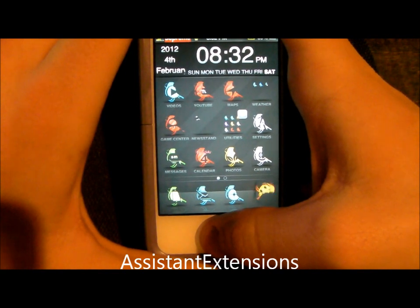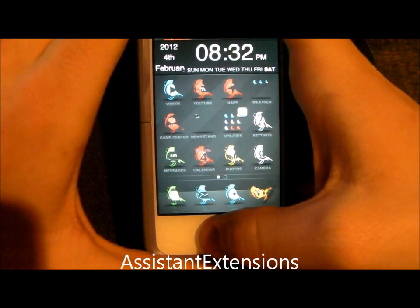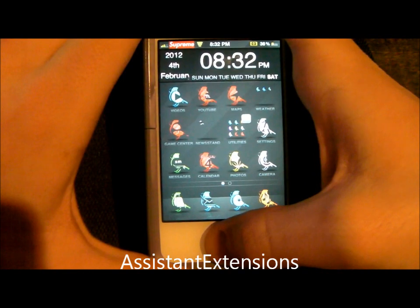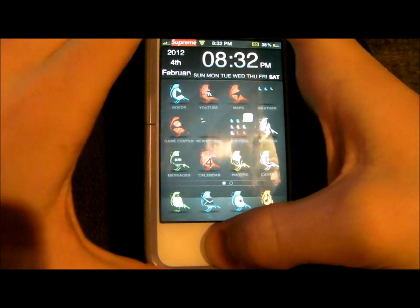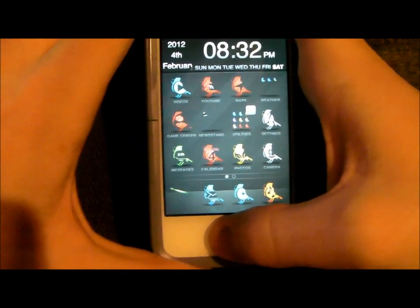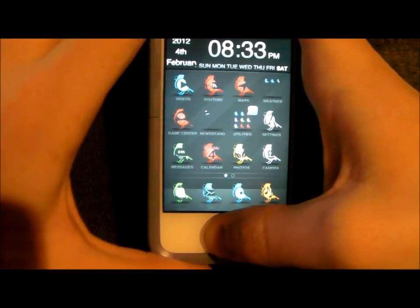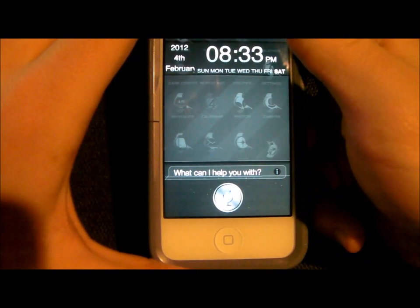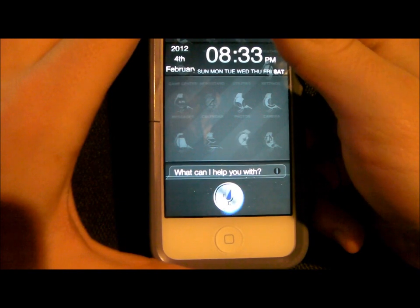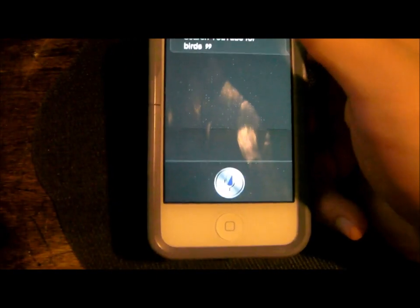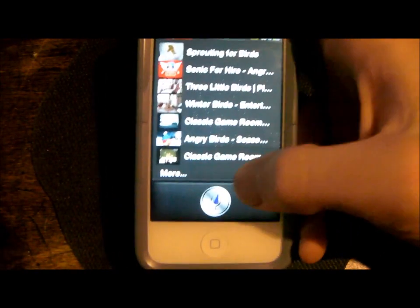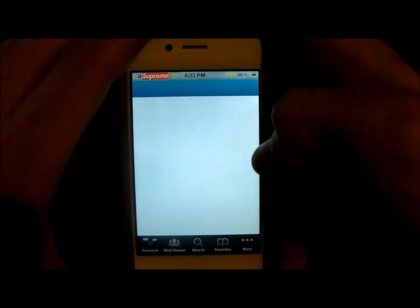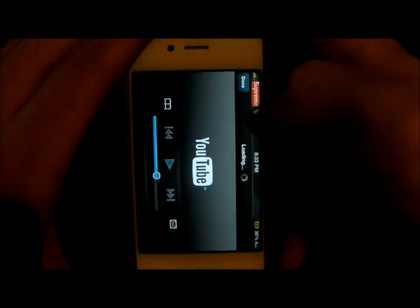Next is called Assistant Extensions, which I use for YouTube. It also has a feature called Let's Chat, where you tell it 'Let's Chat' and it talks back. But what I use it for is something like: 'Search YouTube for birds.' You see it has all the YouTube search results — you just click anything and it'll bring it to the YouTube app to play the video.